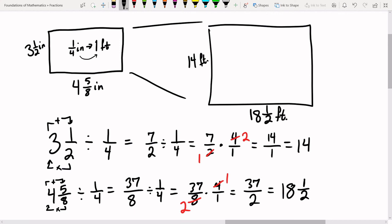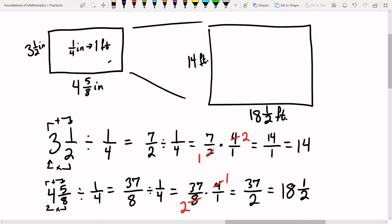If the scale had been different — say one-half inch equals one foot — the measurement wouldn't be 14 directly; we'd need an extra step, multiplying by one-half to get seven feet. But because each one-fourth inch measurement maps directly to one foot, the number of one-fourth inch measurements equals the number of feet directly.